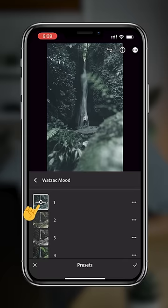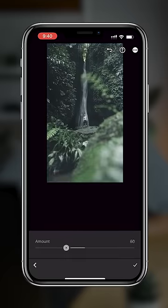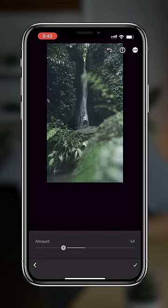Tap this button, and from here you can adjust the intensity of the preset you just added. Maybe you need more, maybe you need less. Either way, this is going to make sure you get the look that you are after.